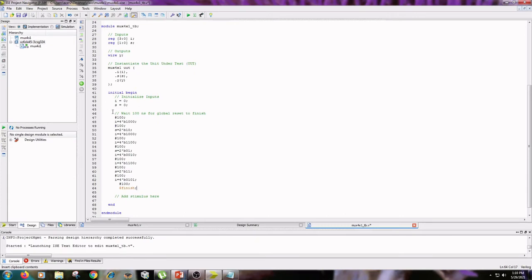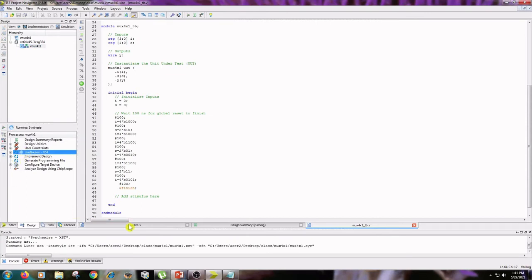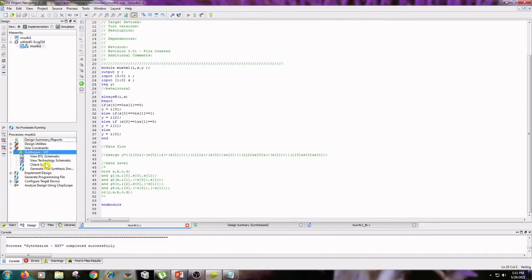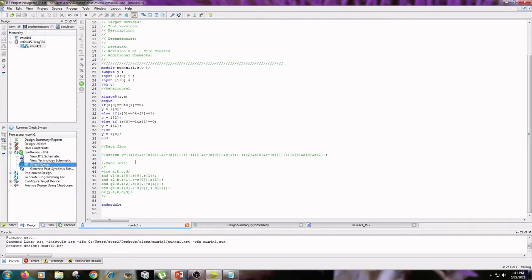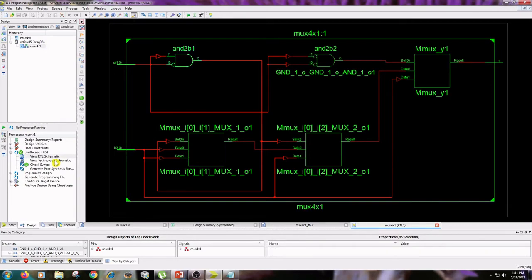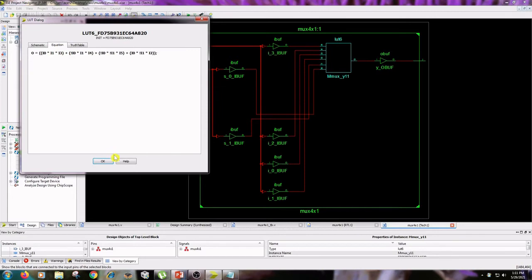Initially I is equal to 0 and S is equal to 0. I am changing the S and I values accordingly. Then go to the Implementation tab, click on mux4by1, and double-click on Synthesize XST. After synthesis, double-click on Check Syntax, then view the RTL schematic. Next, click on Technology Schematic — here LUTs are used with the truth table equation.